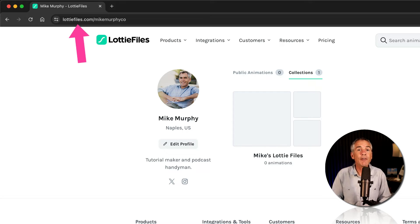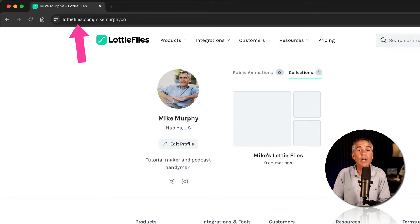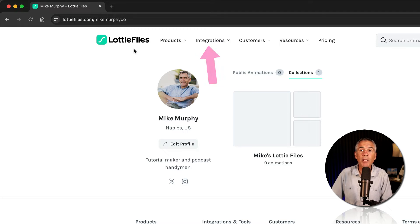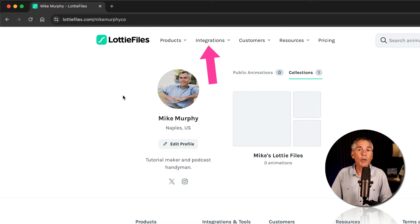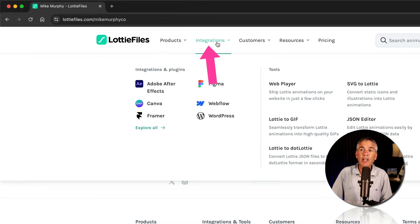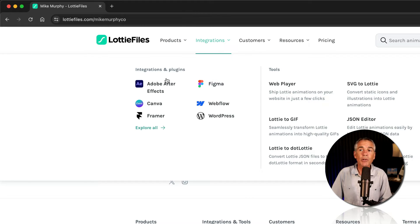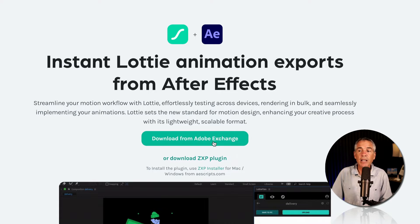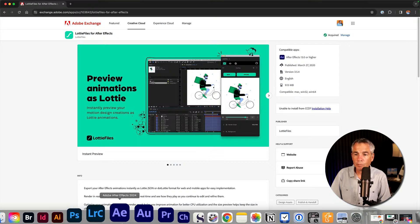Here are three different ways that you can download the LottieFiles plugin for After Effects. So from the LottieFiles website, once you've created an account and are signed in, if you click Integrations at the top menu, just click on Adobe After Effects. Then just click on the button and download from Adobe Exchange.